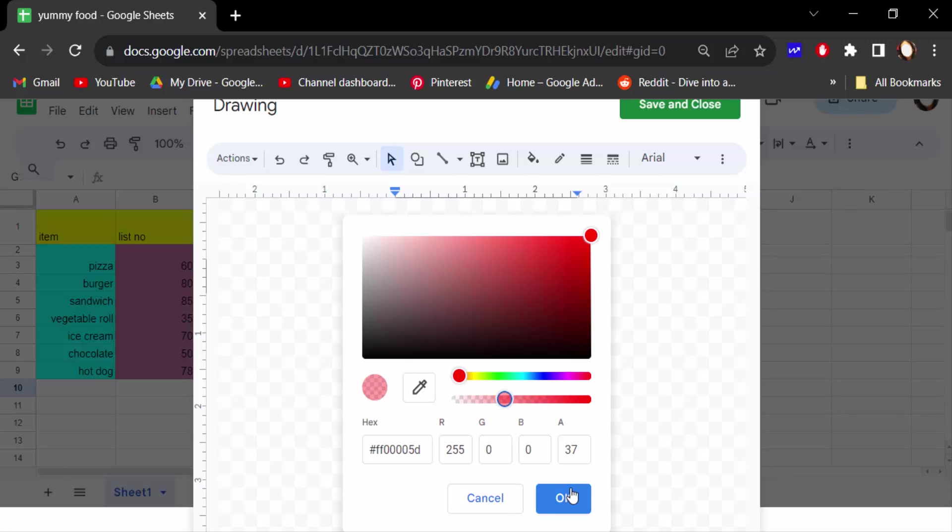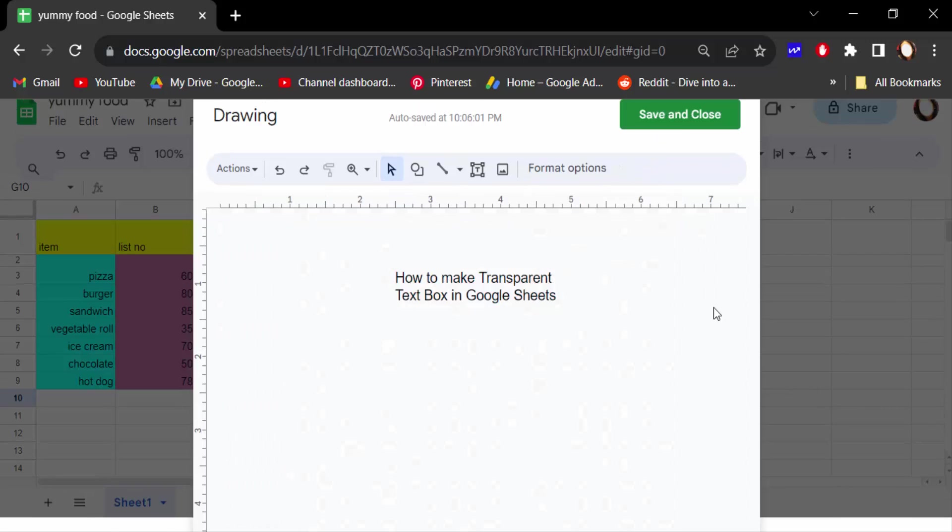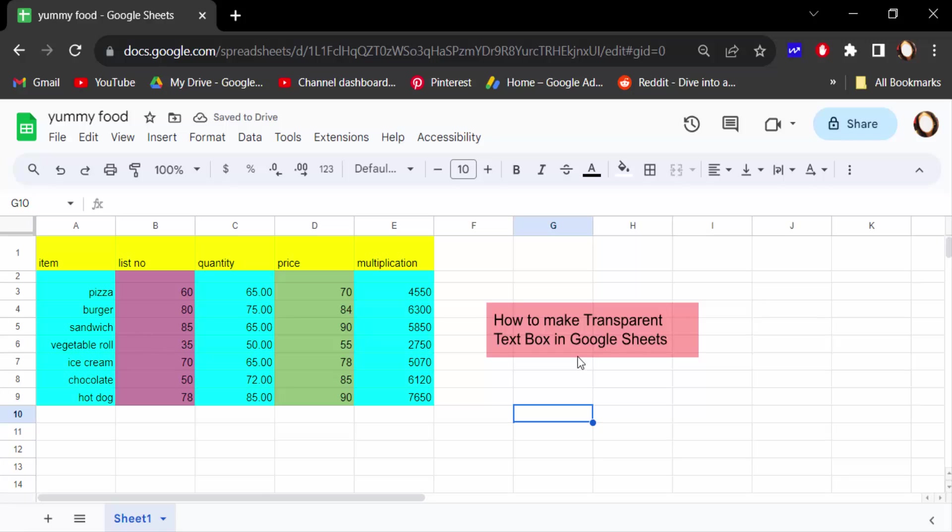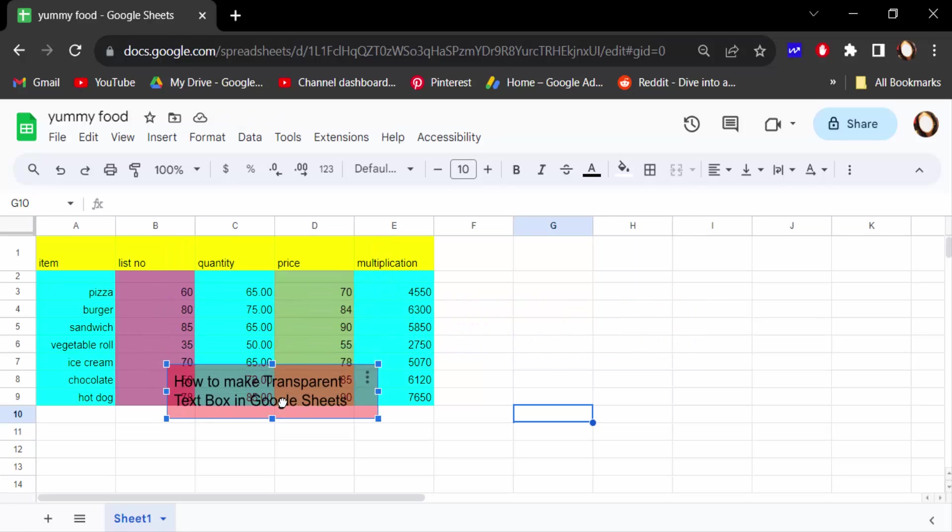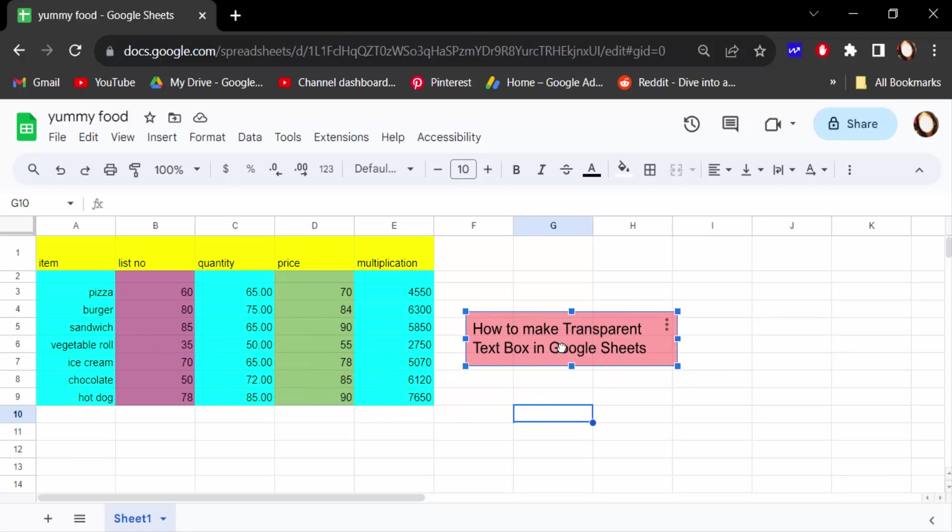Now save and close. This text box is to be the semi-transparent text box, you see. Look at this.